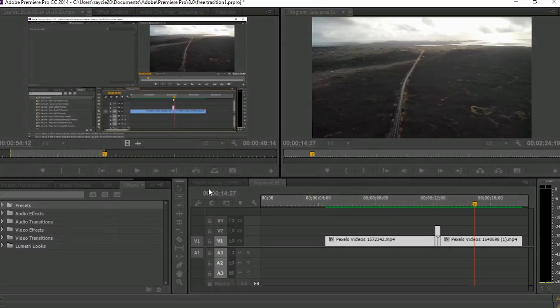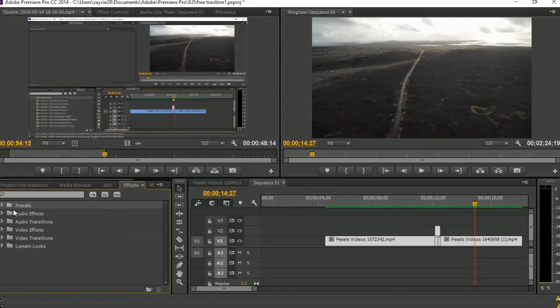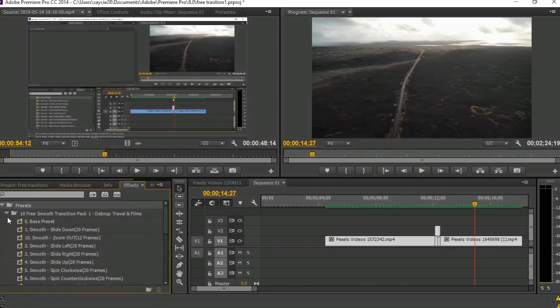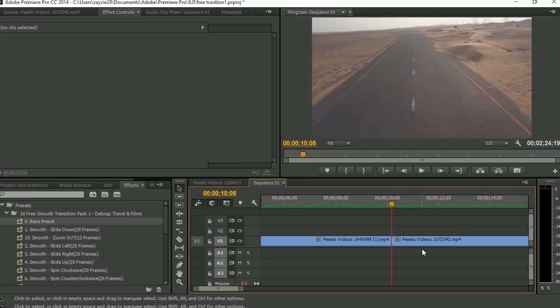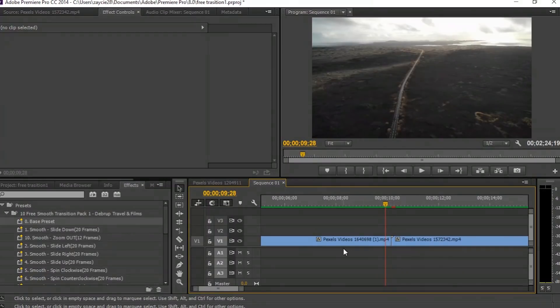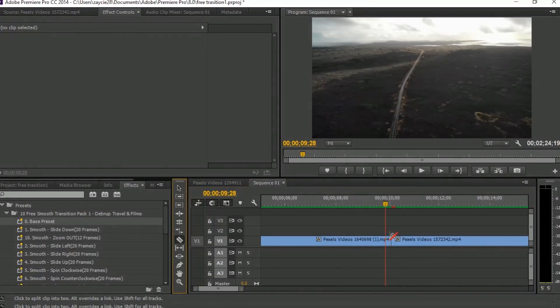First tutorial: Zoom In. First, you need to cut 6 frames from each clip, so total 12 frames.